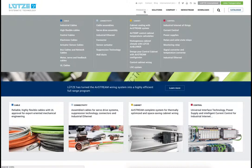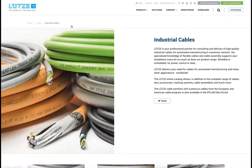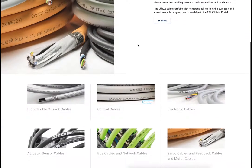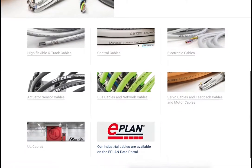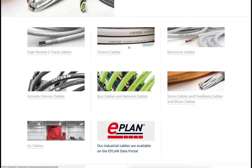Products have been given a new and much bigger navigation point. Each term has been optimized for Google and matches the actual language spoken in this sector. Each product is visualized through a matching picture. Related products are shown down below and can be accessed in no time.